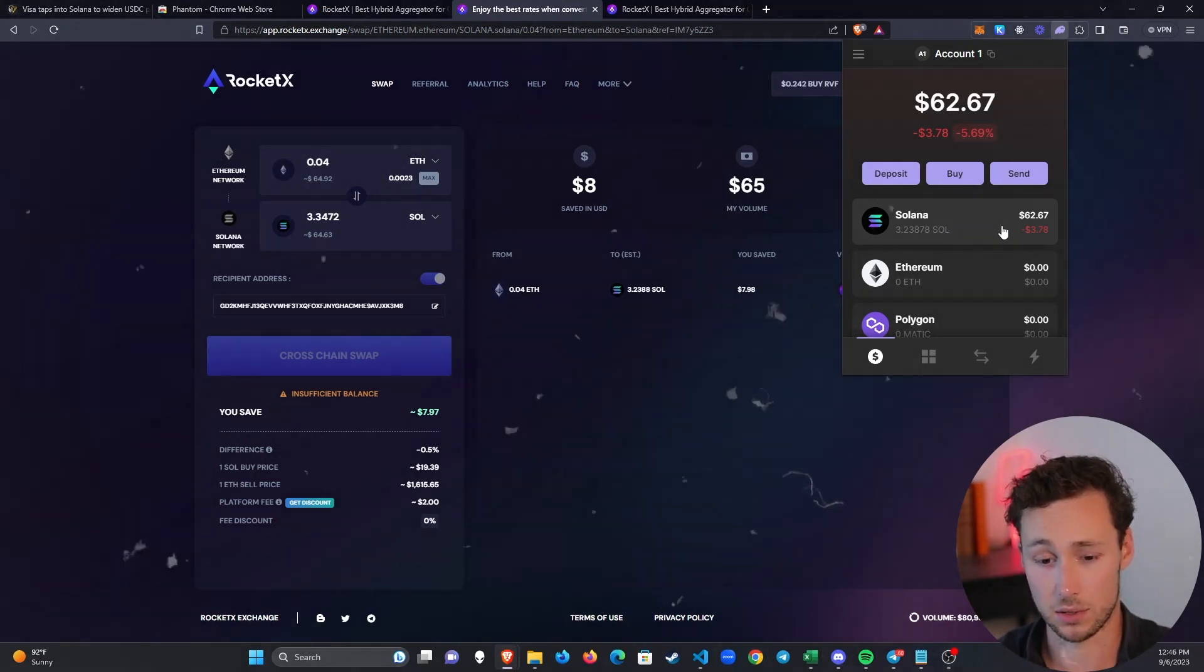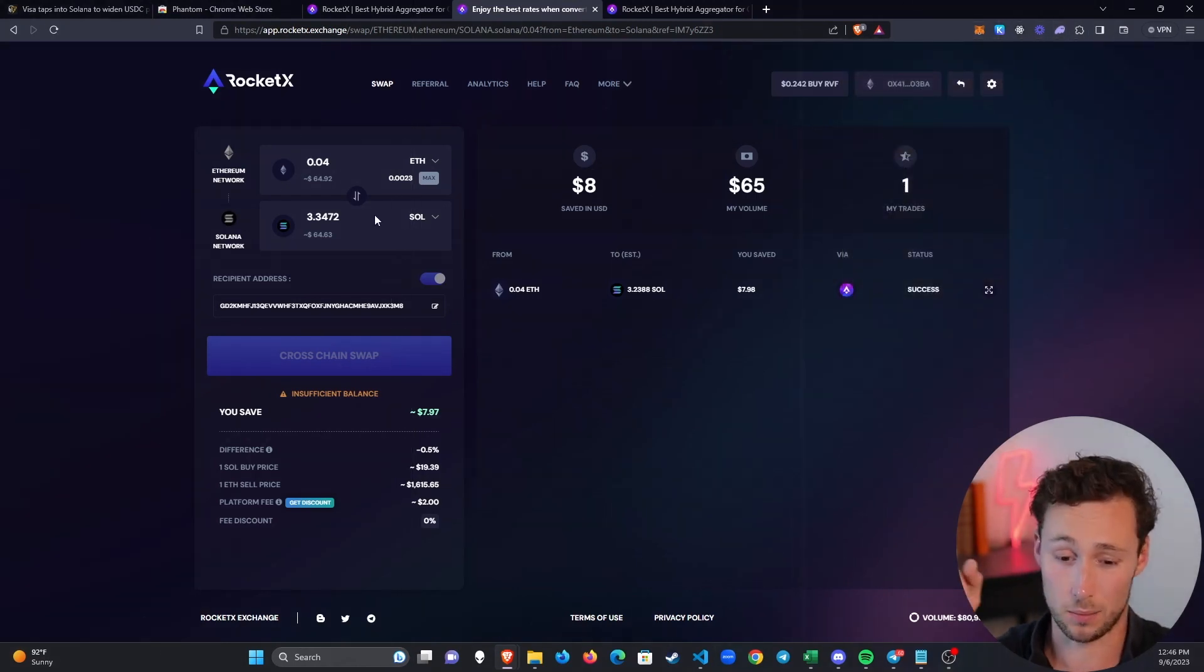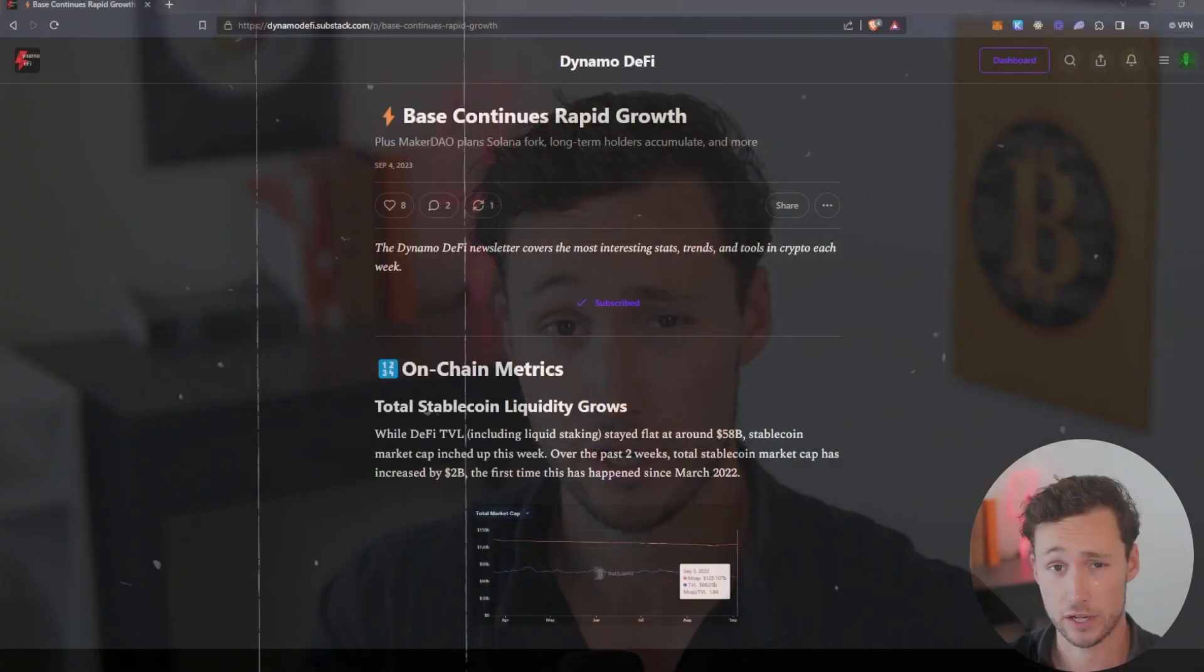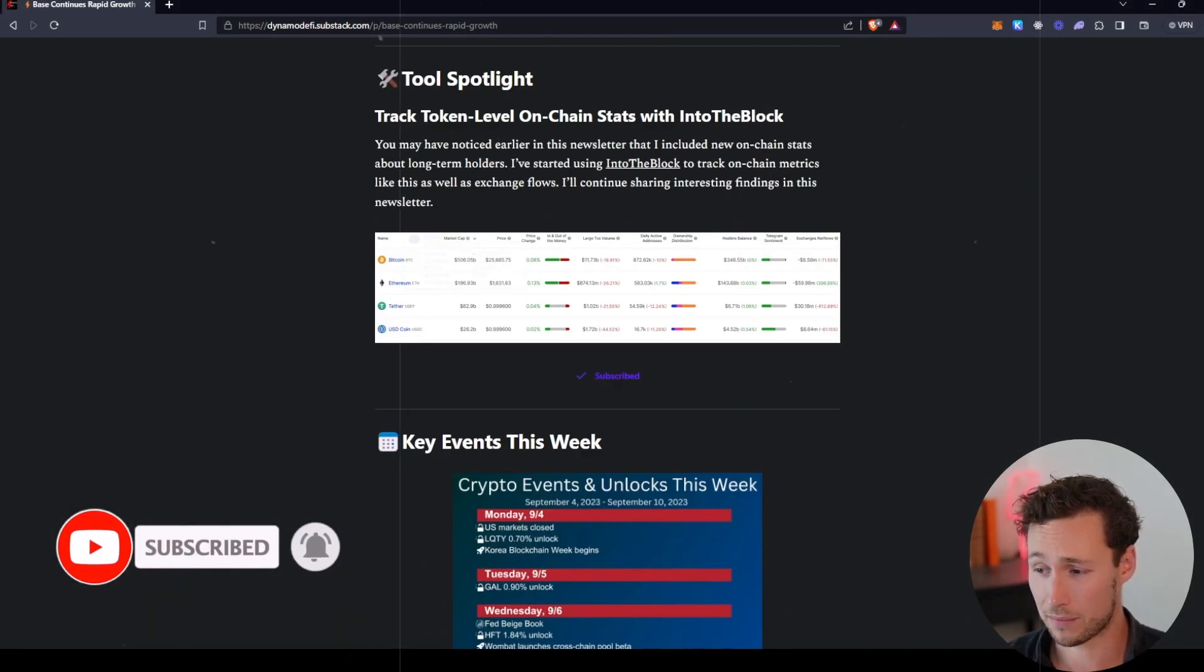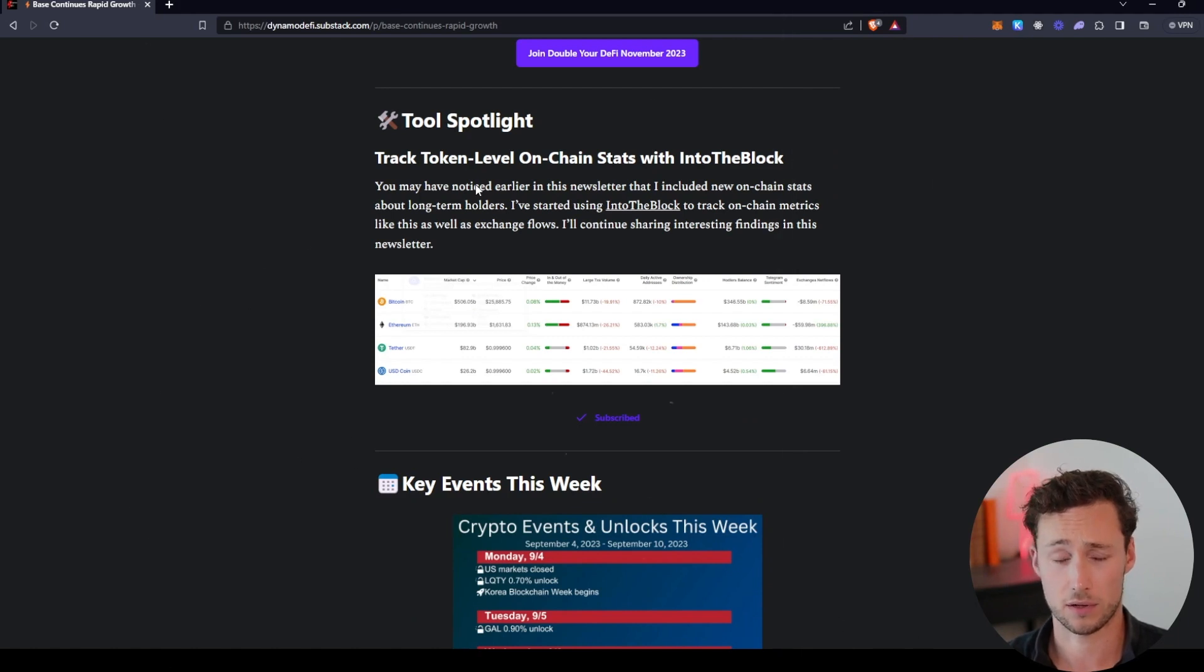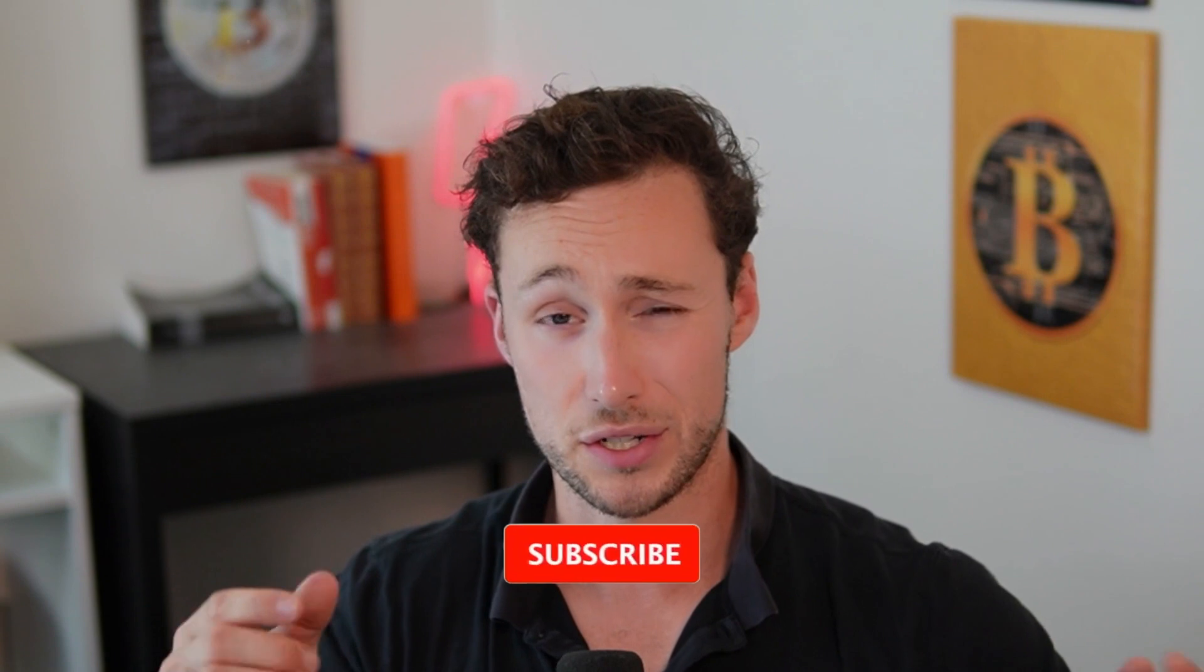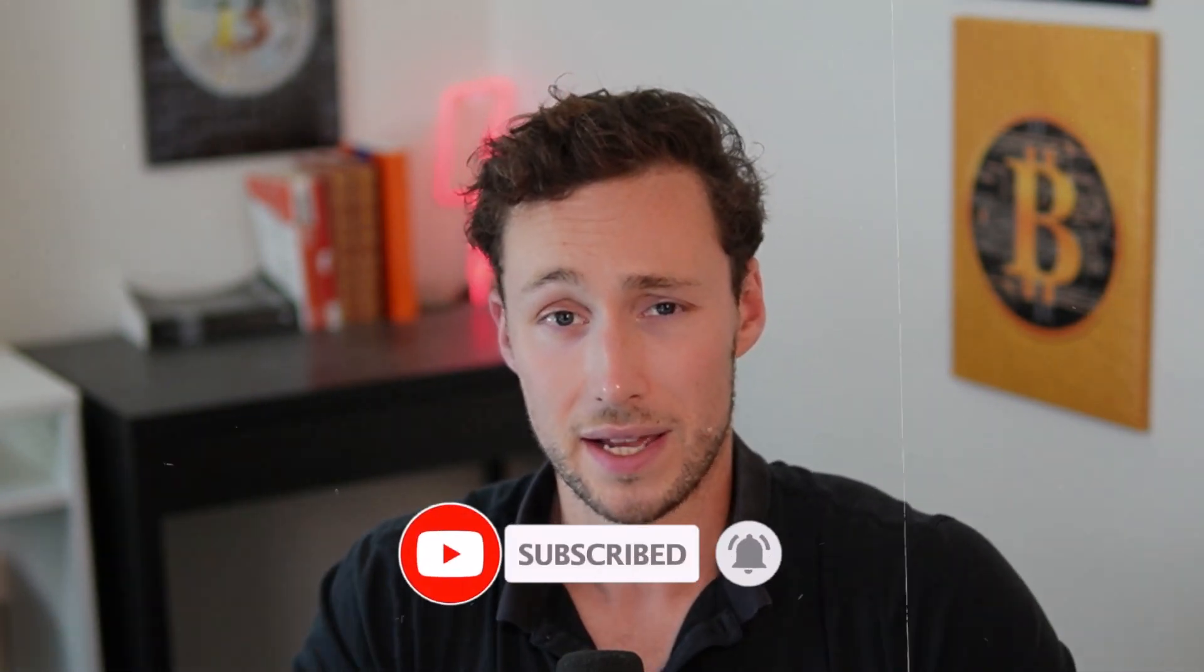As a reminder, if you want to use RocketX, I'll put a link down in the description that you can use as an affiliate link to support the channel. For more tools to help you on your cryptocurrency journey, be sure to subscribe to my weekly newsletter at dynamodefi.substack.com. I send this out every Monday and there I include a tool spotlight where I include a useful tool I came across. That could be something to help you research, something to help you save money, or anything else that might be useful. If you want more videos like this, then be sure to like and subscribe. Until next time, this is Dynamo DeFi.